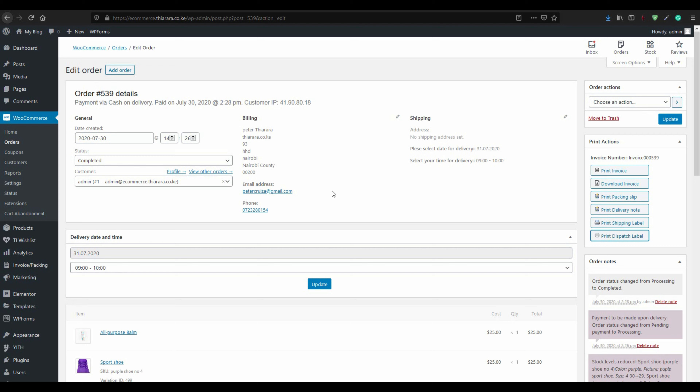That's how you add and create the invoice, packing slip, and delivery note. Remember to share it with your friends, and turn on notifications to be notified whenever I post a new video. Feel welcome.